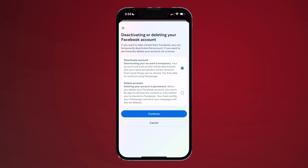Deactivation is not the same as leaving Facebook permanently. Yes, your timeline will disappear, you won't have access to the site or your account, friends can't post or contact you, and you'll lose access to all those third-party services that use or require Facebook for login. But Facebook does not delete the account, so you have the ability to reactivate it later.